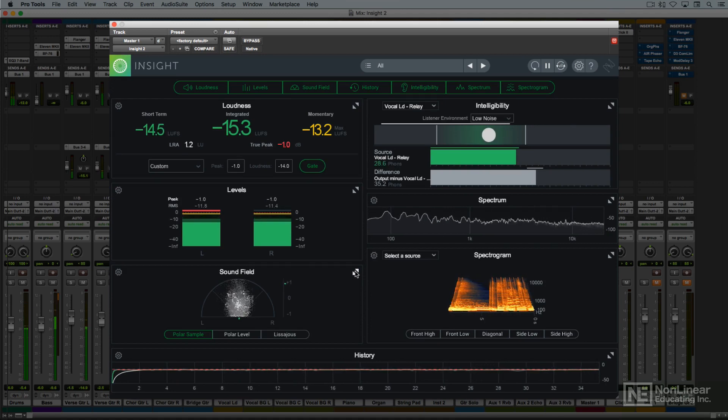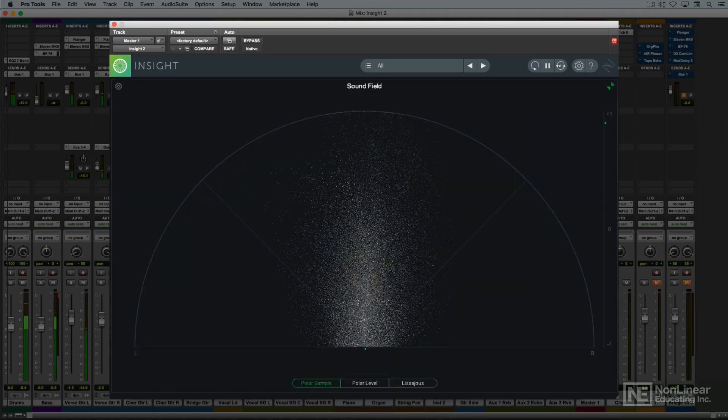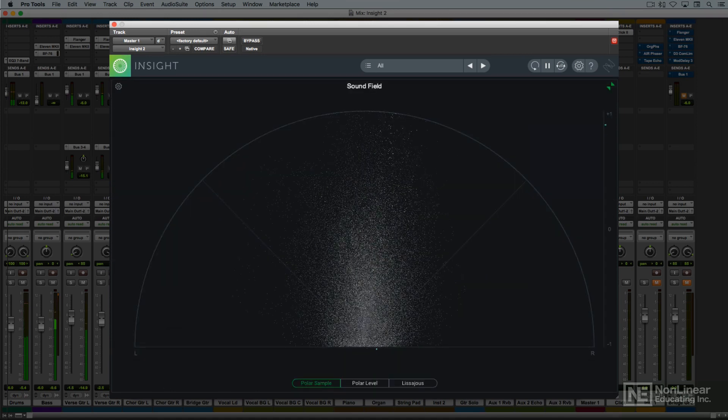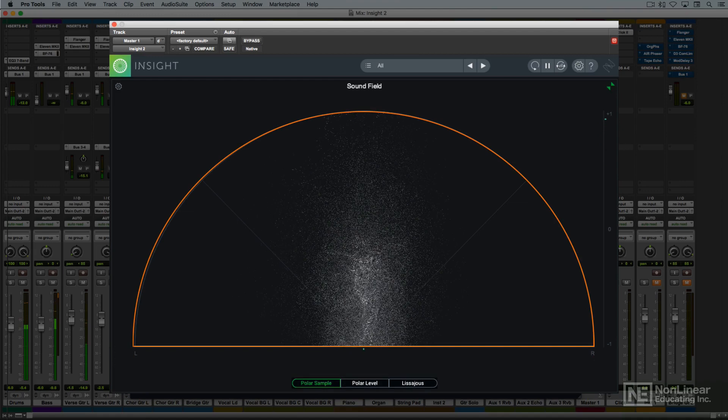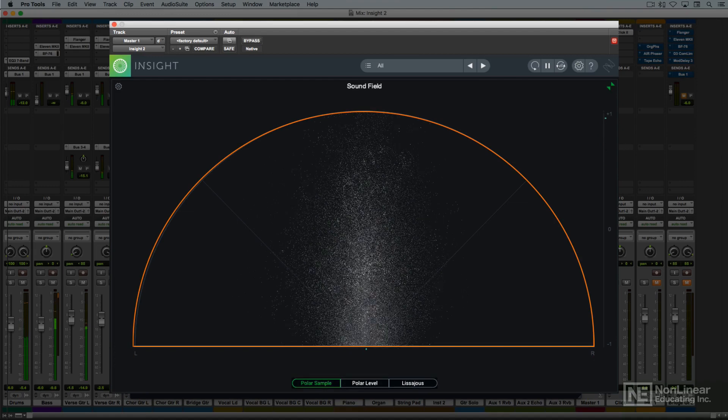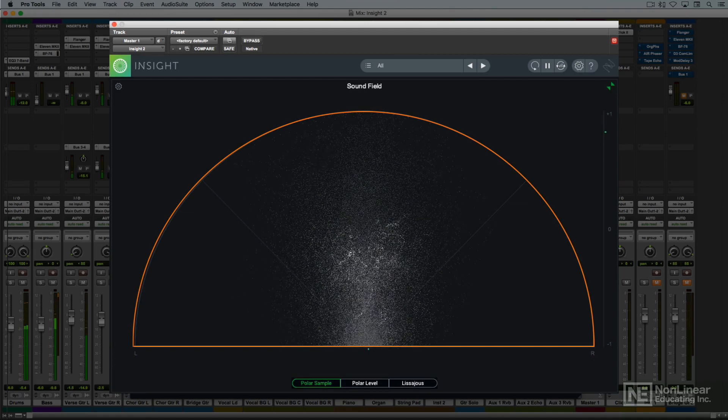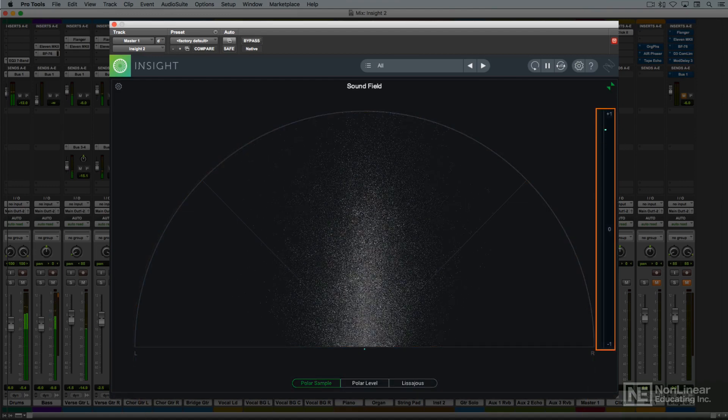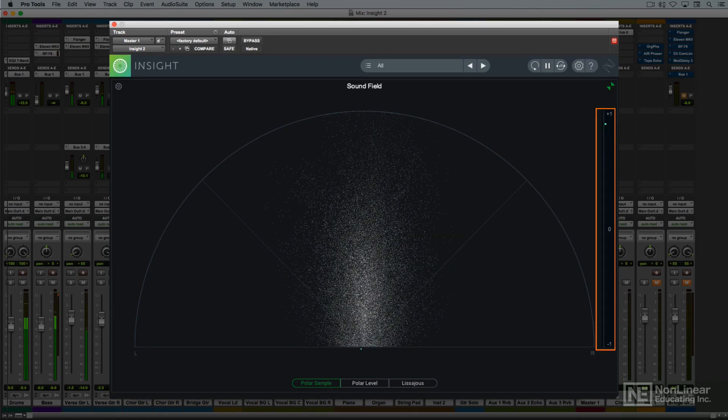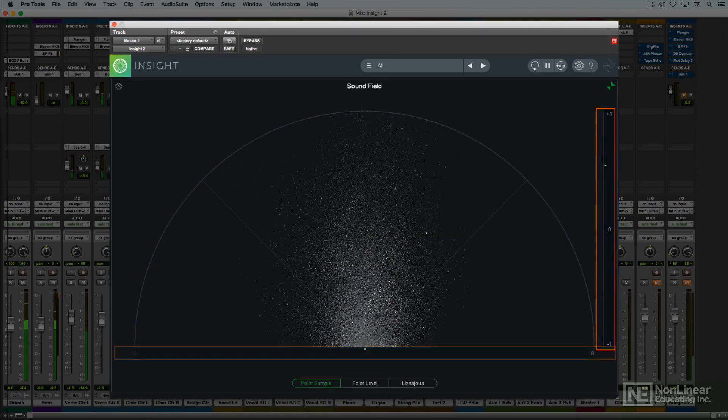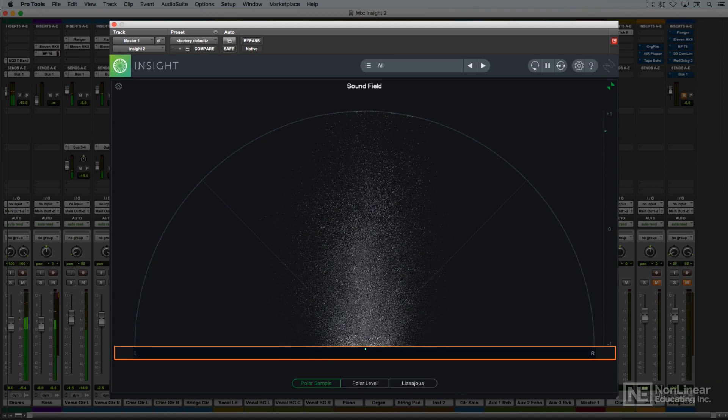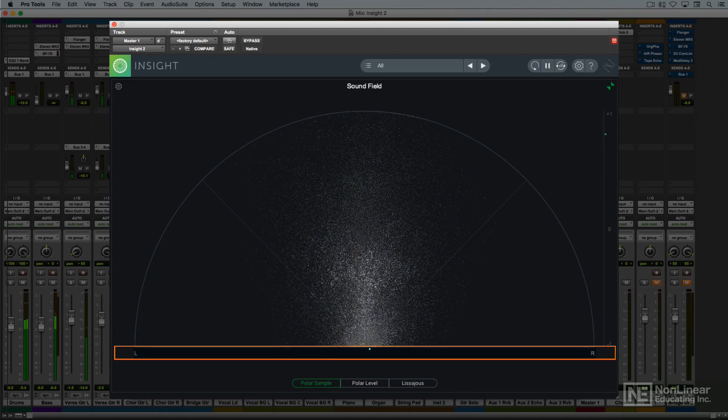The sound field panel incorporates three meters. There's a vector scope with several display options, which shows inter-channel phase, a correlation meter, which displays difference information between channels, and a simple balance meter to augment the engineer's ears when checking a signal's stereo balance.